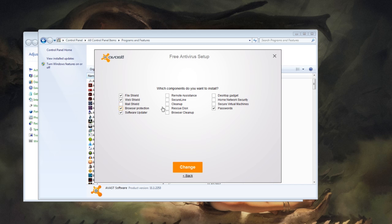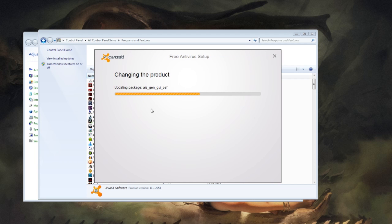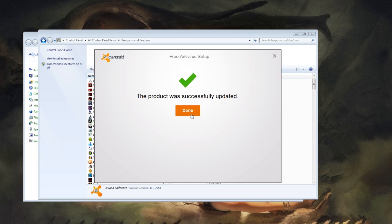So from here, once you've unticked everything you want to uninstall, you click Change and it will uninstall everything. Now it's gone.